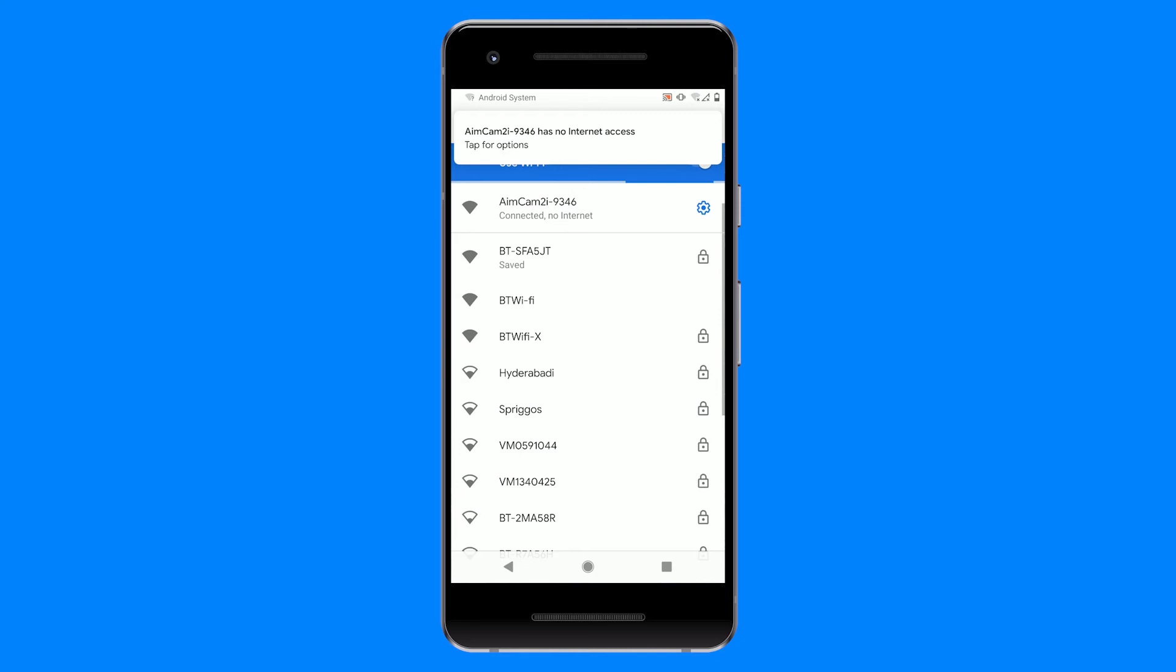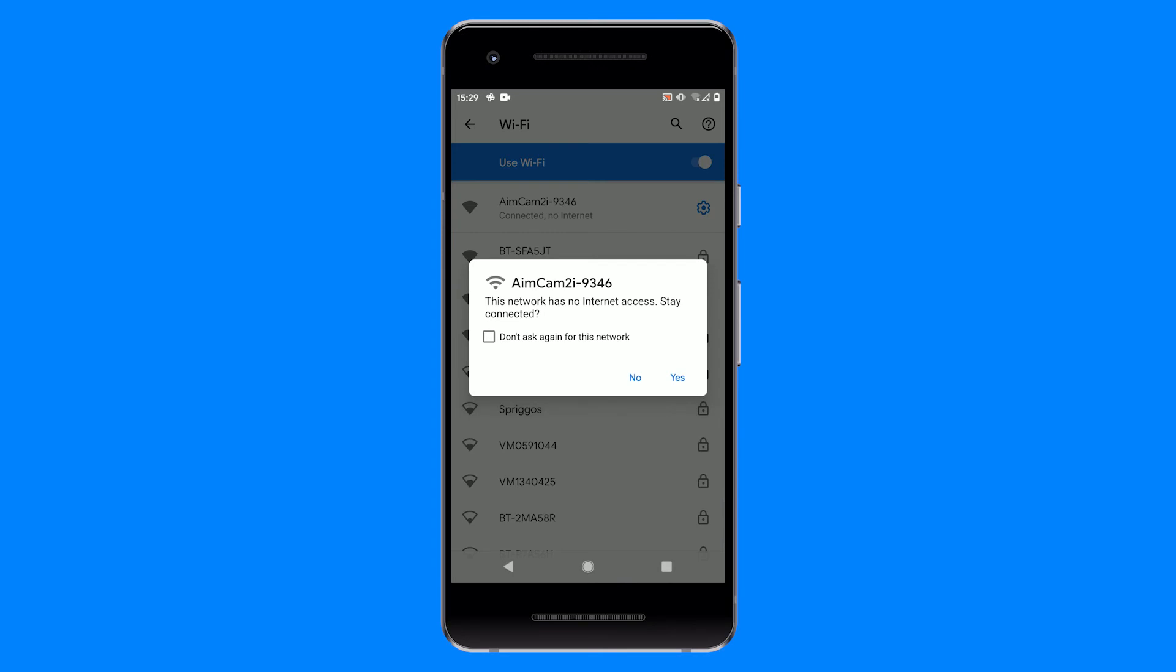If you receive this warning message, you need to tap for more options. You will then receive a pop-up that says this network has no internet access. Would you like to stay connected? Please select yes to complete the Wi-Fi connection.